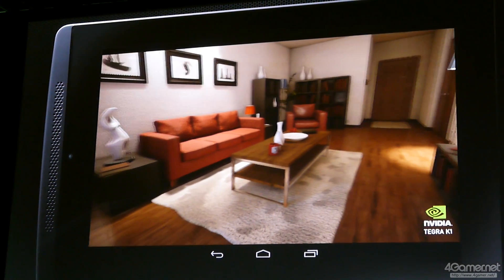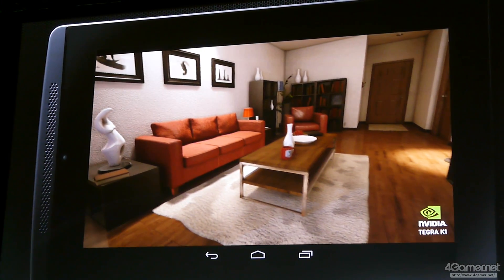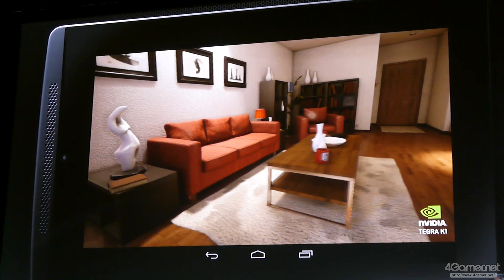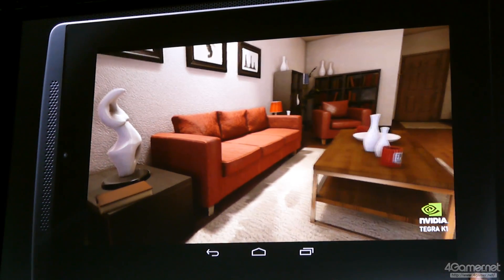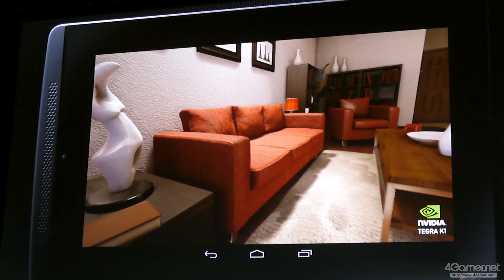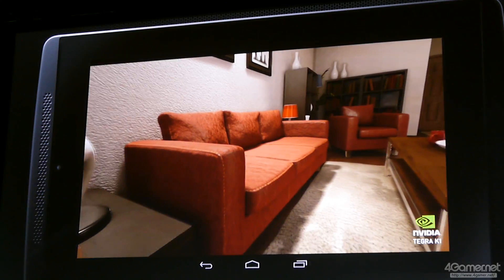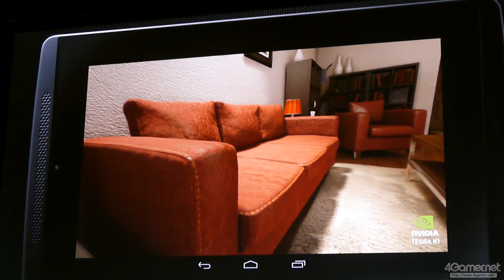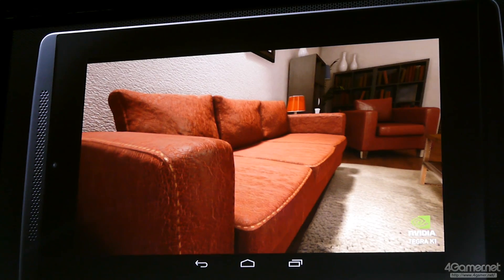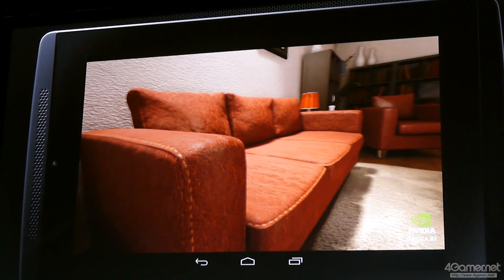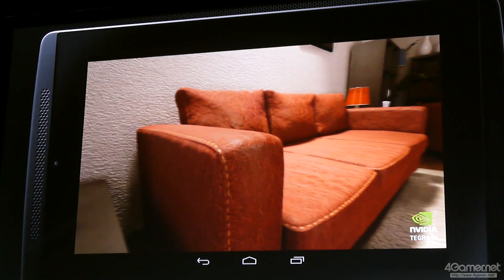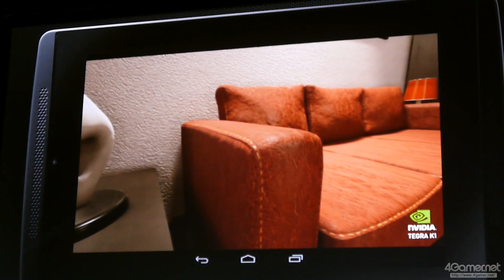We're in Vegas, so this is Frank Sinatra music. Now you can almost feel this room coming alive. What you're looking at is two very important technologies.